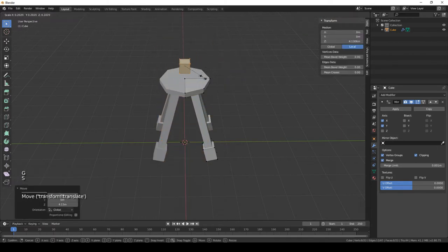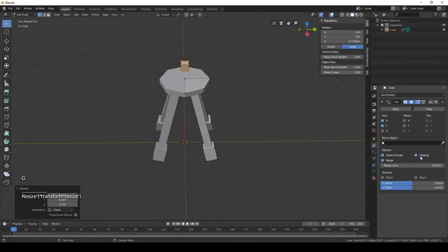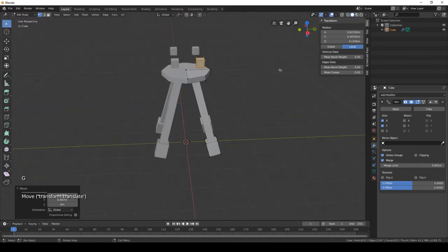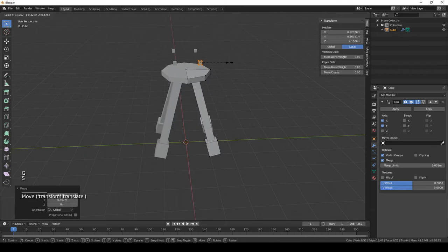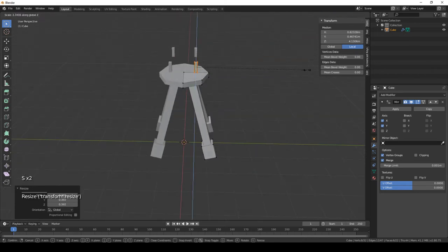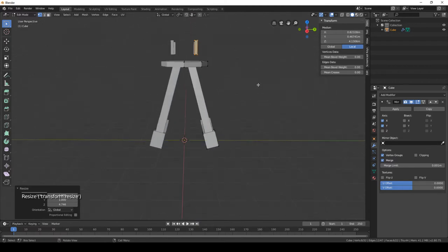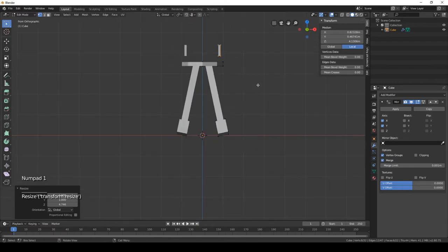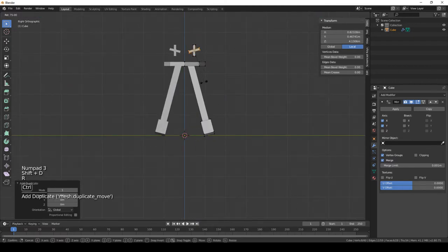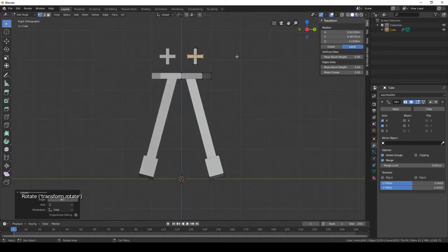Make it way smaller. I'm gonna deactivate clipping for now. Okay, I'm gonna scale it on the Z. I'm gonna duplicate this, rotate it so we have some kind of an X.